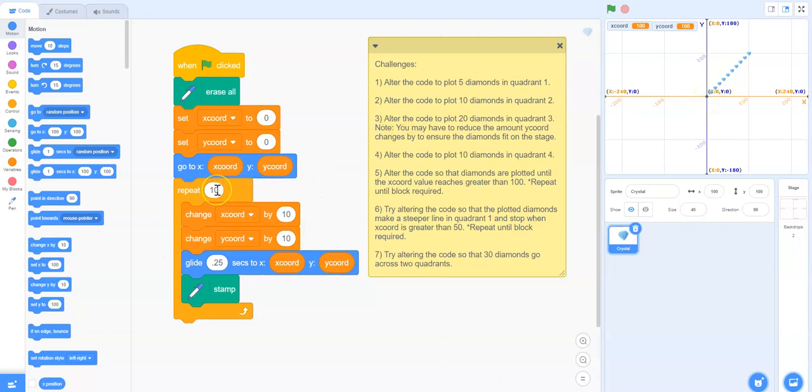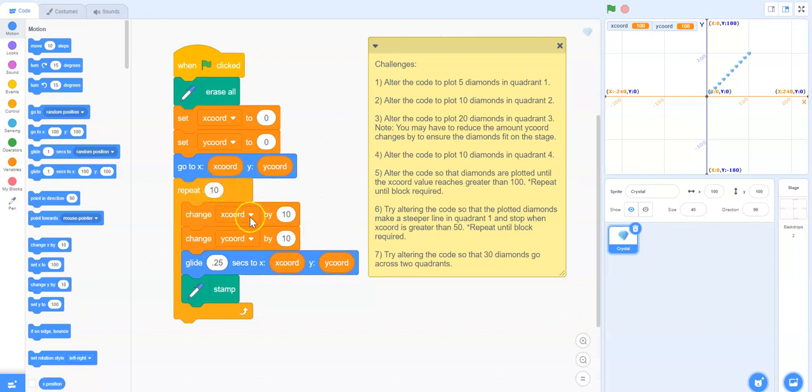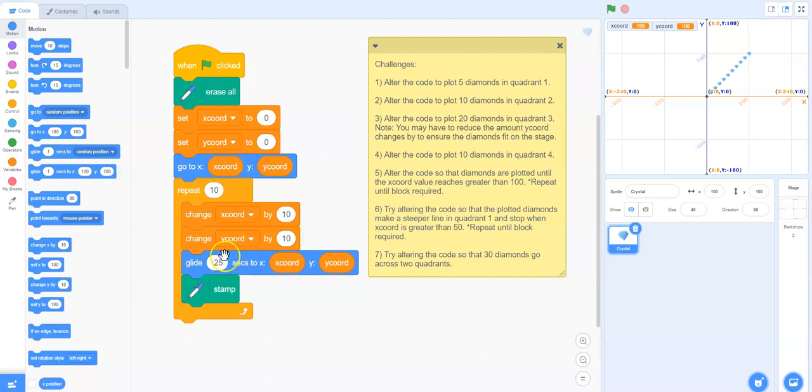We're then going to do the next part 10 times because it has a repeat of 10. The first time through the loop, it changes the x coordinate by 10 so it becomes 10, and the y coordinate by 10 so it becomes 10. It will then glide to that position, which is 10 10, and then stamp. So the first one gets stamped.